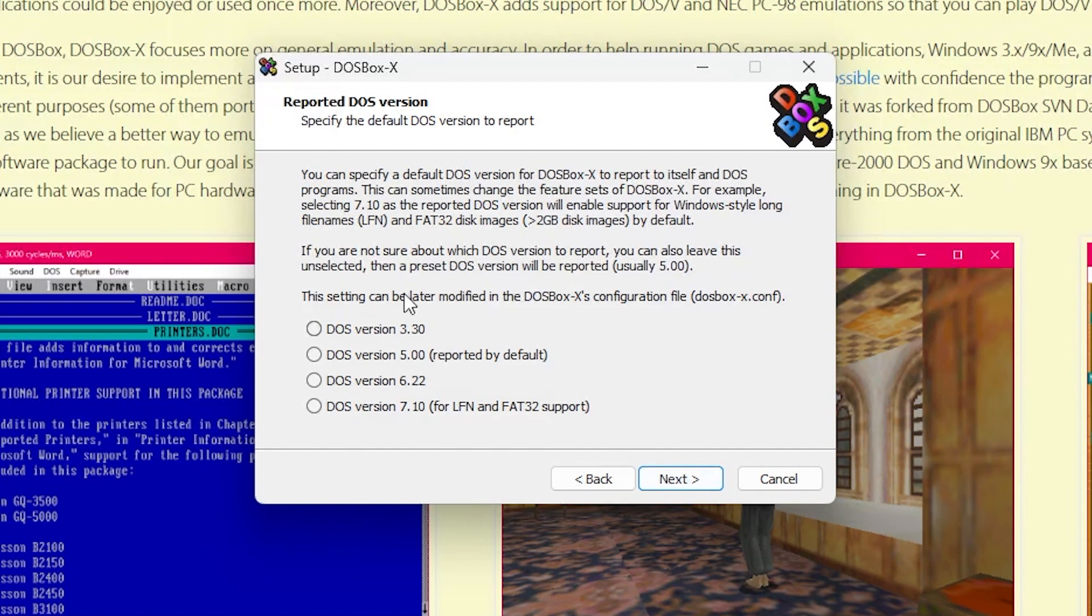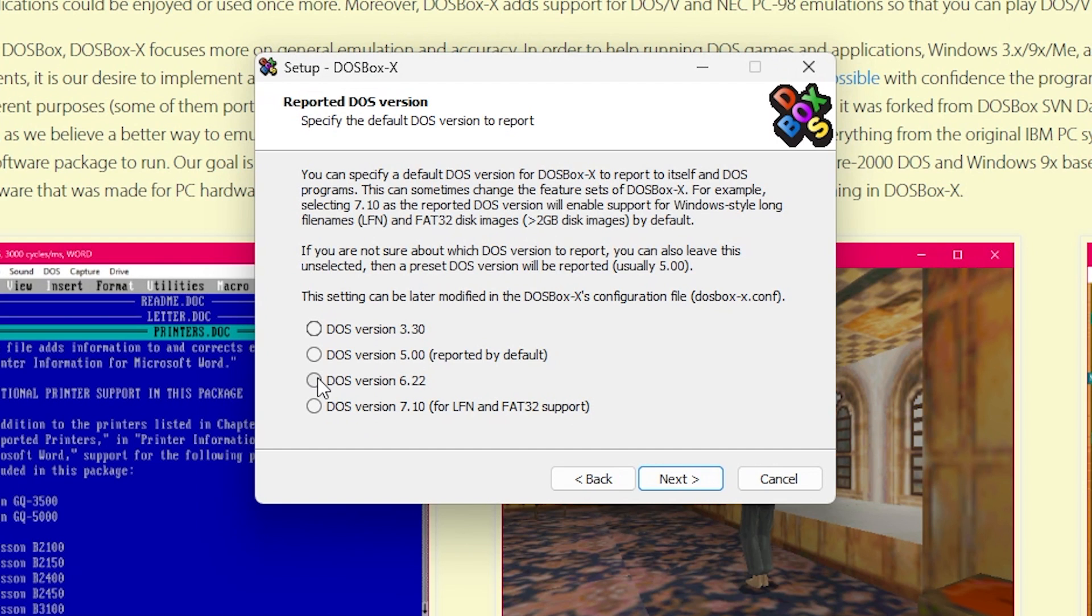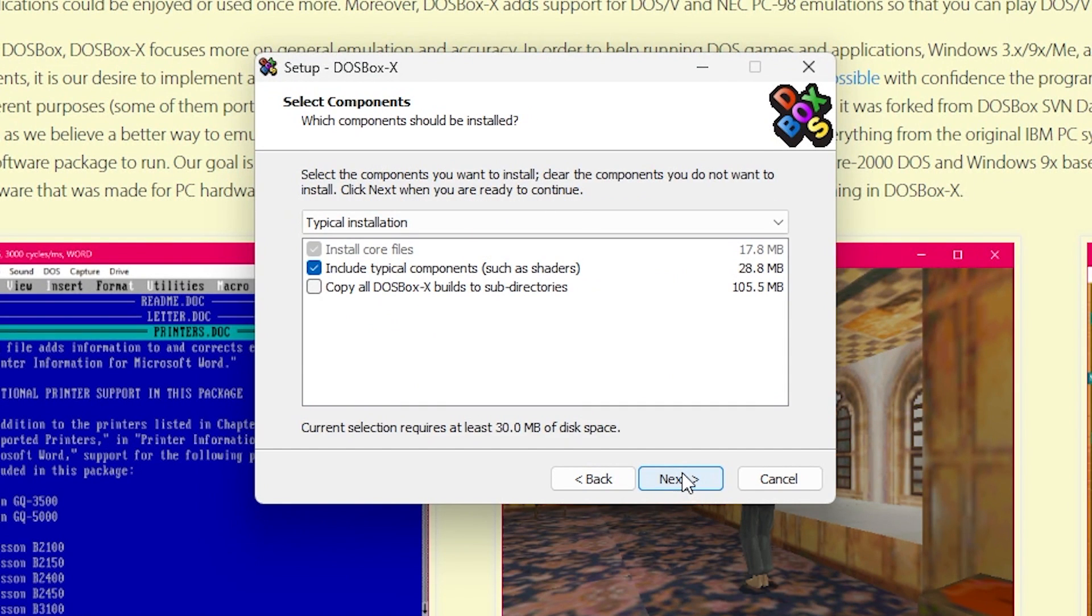And then this one just asks which DOS version to report. It doesn't matter. By default, it says it reports version 5. I'm going to pick 6.22 since I'm installing Windows 3.1 on top of it, but I don't think it really matters.